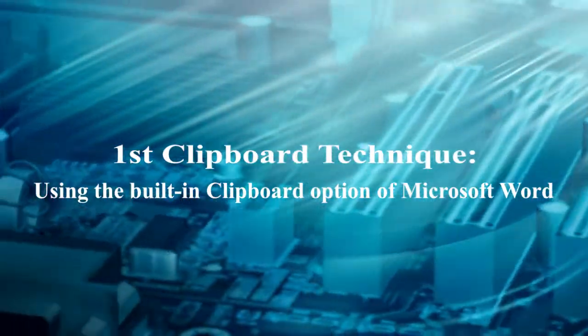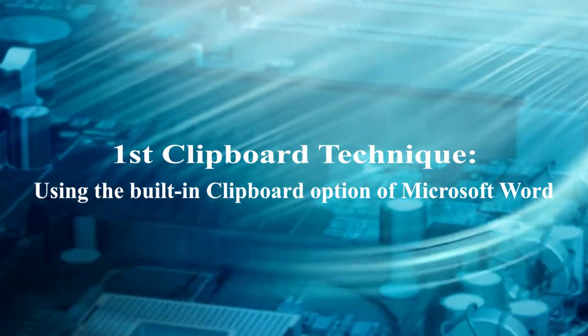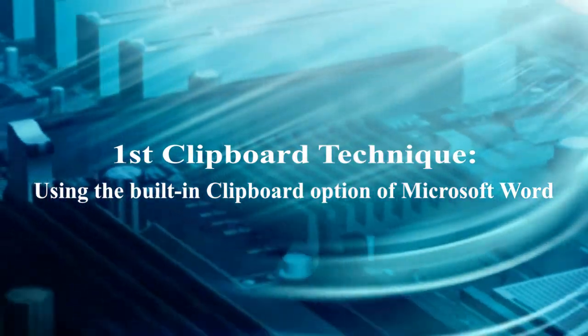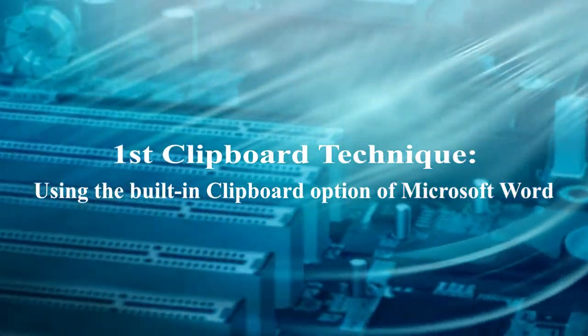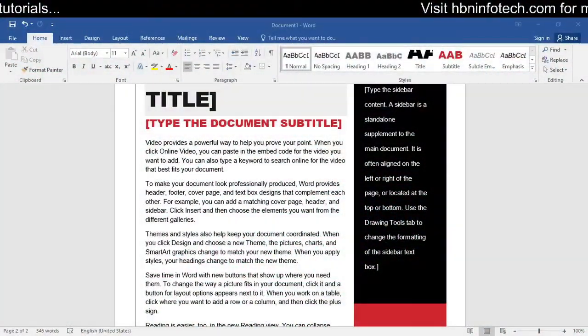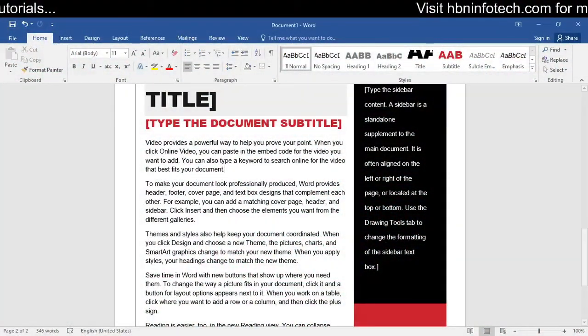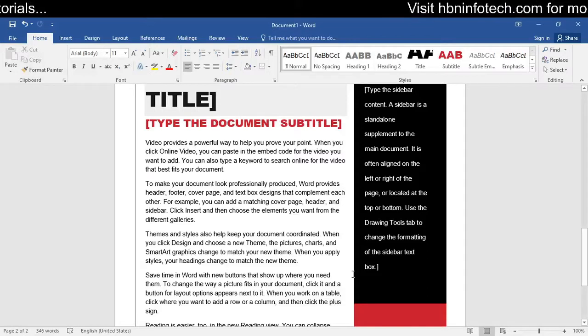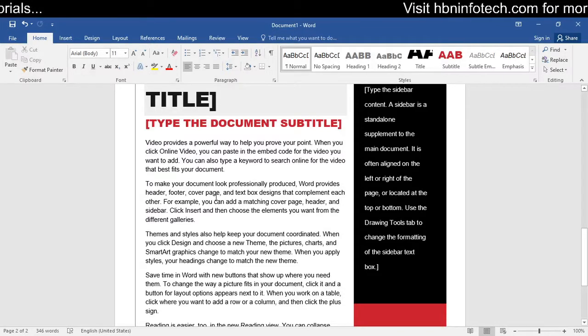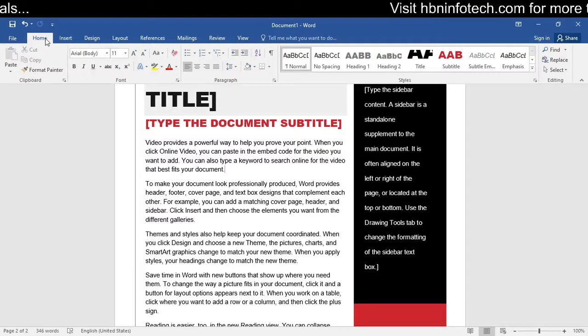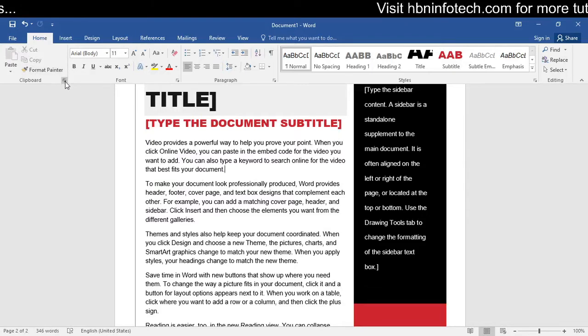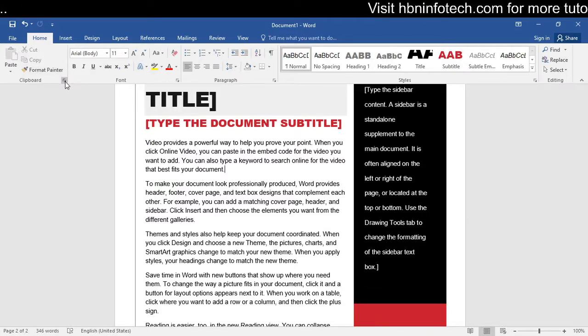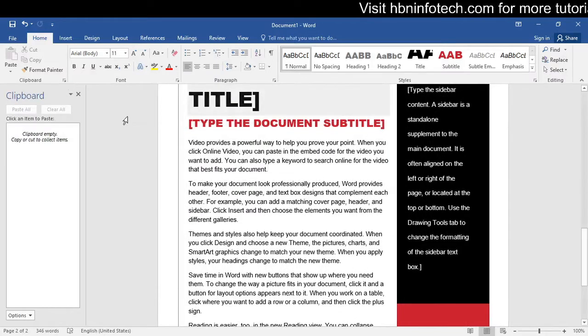Here is the first clipboard technique using the built-in clipboard option of Microsoft Word. To launch the clipboard, go to the home tab in Microsoft Word. Then click on the small arrowed button near the clipboard to launch the clipboard panel.